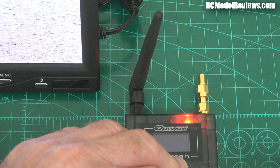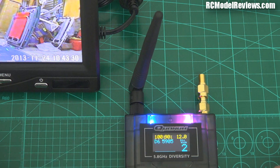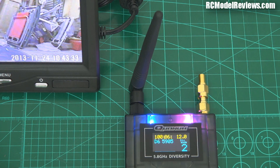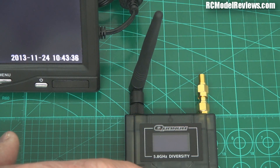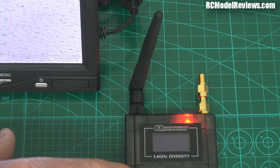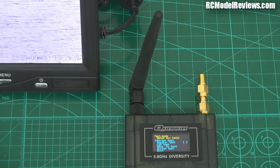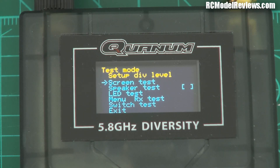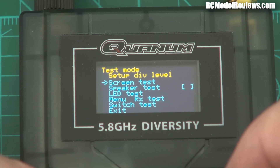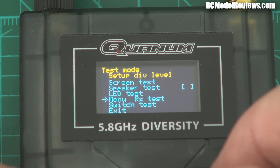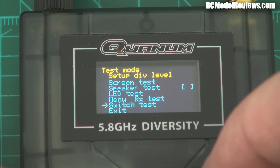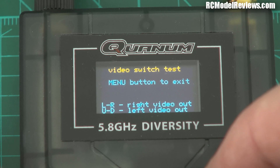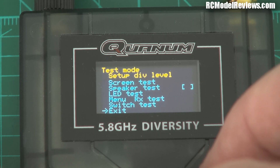I'll do it over here using my power supply. Turn the power supply off — this is probably the easiest way. Hold down the button, power on — there we go. It makes a horrible beeping noise; just ignore that. I'm going to show you what's in this menu. Please ignore all the beeping from this thing. We've got some test options here: screen, speaker, LED, menu, switch test, and exit.